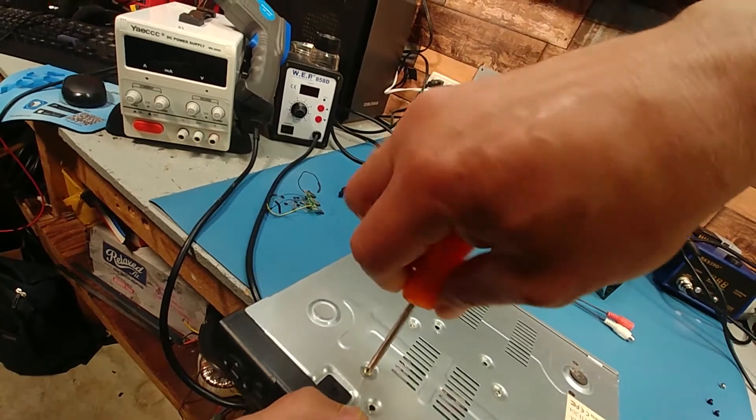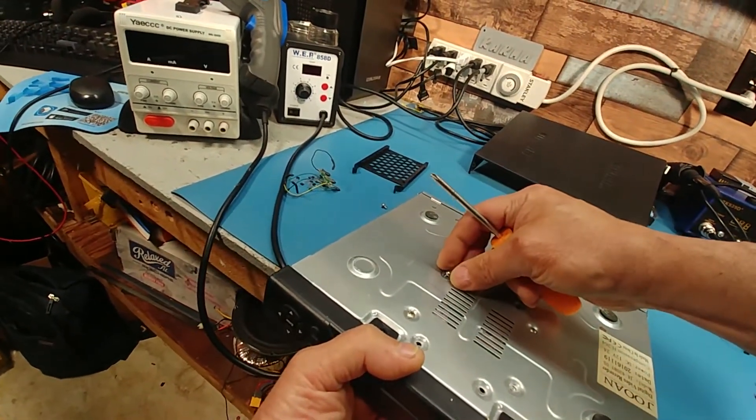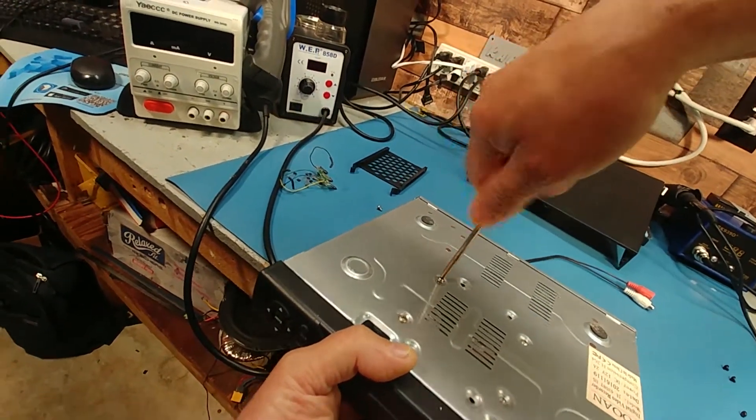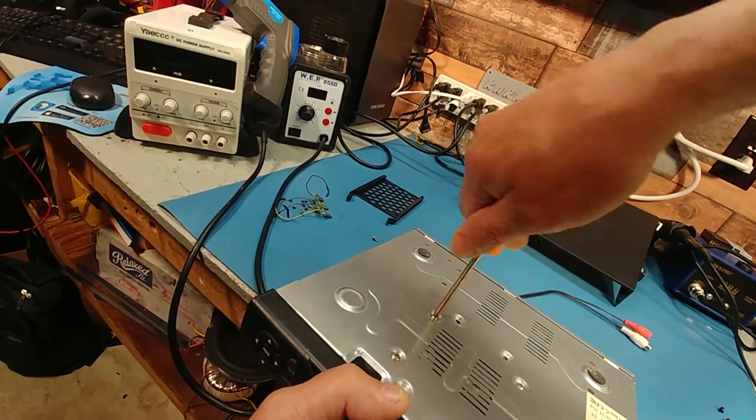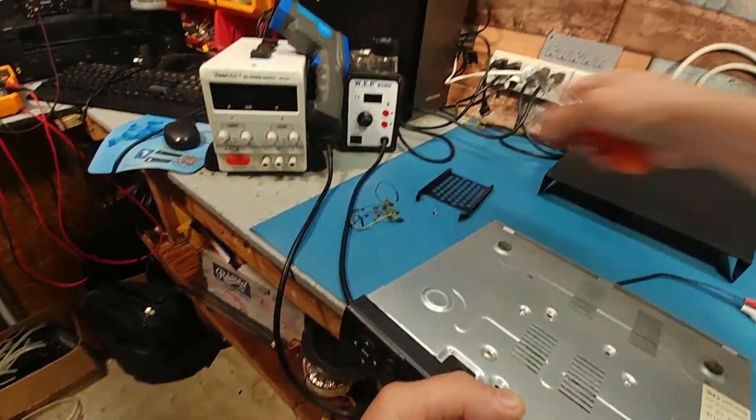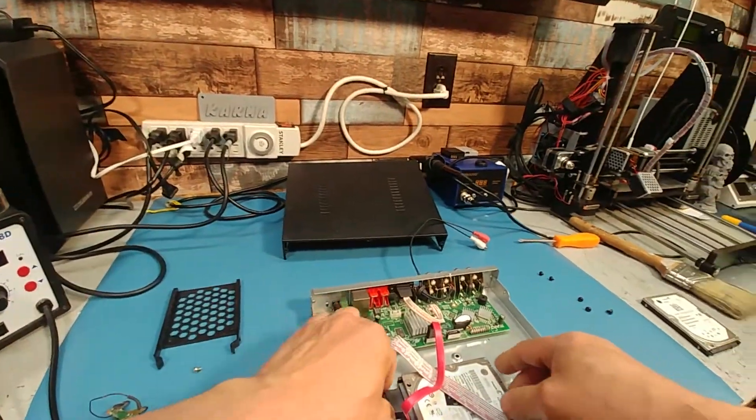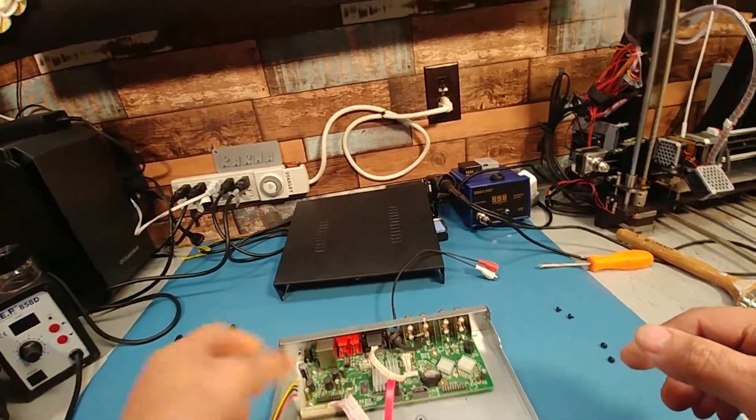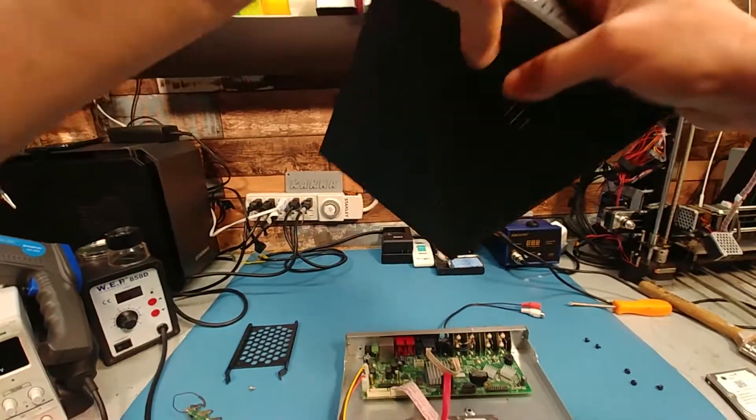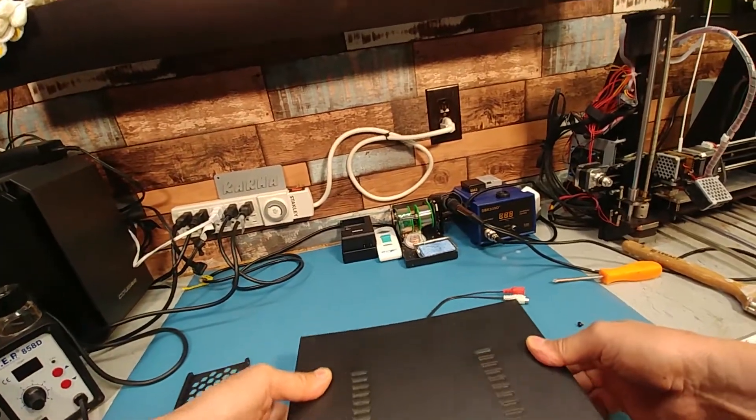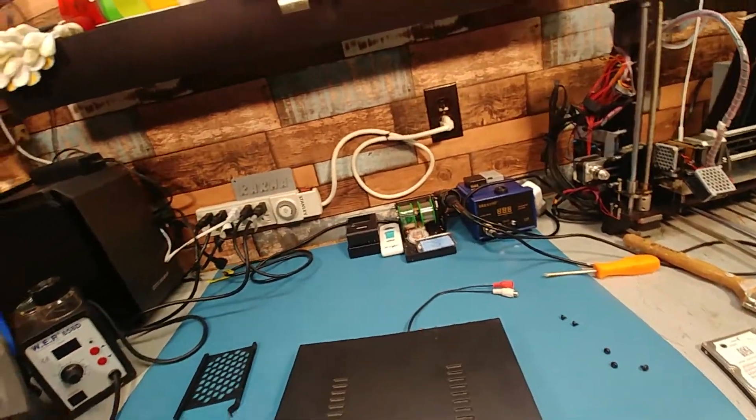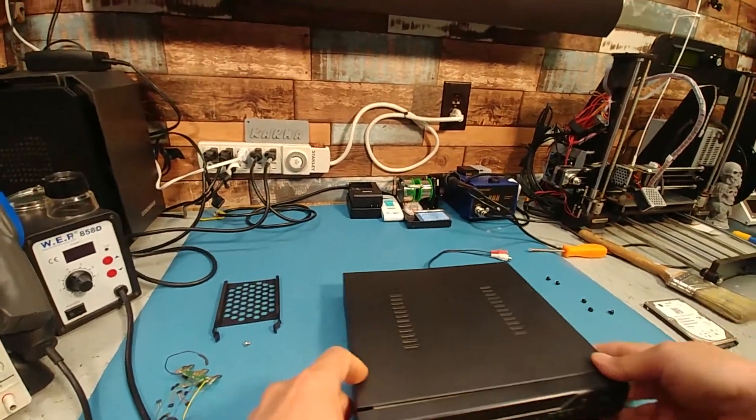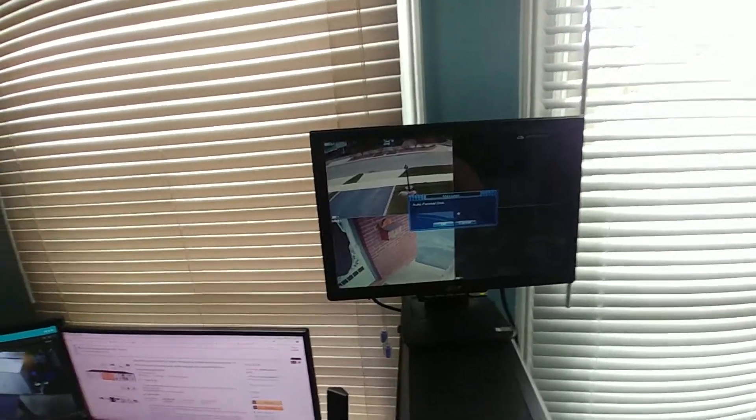Now this has an auto-format function so as soon as I plug it in a lot as it boots up it goes into diagnostics and should format the drive for me. We'll find out anyway. Make sure that thing is plugged in, which it is. Cool.